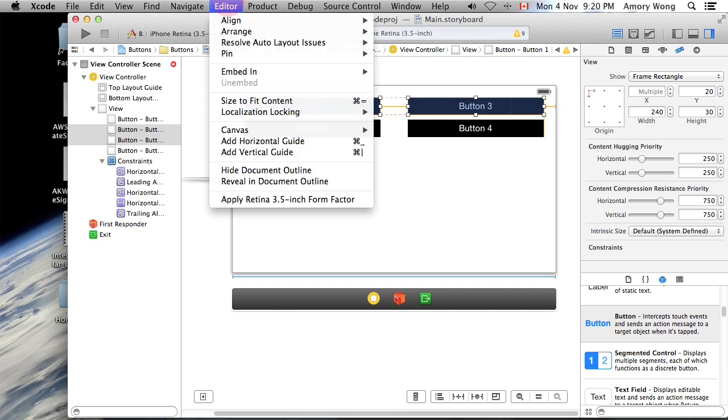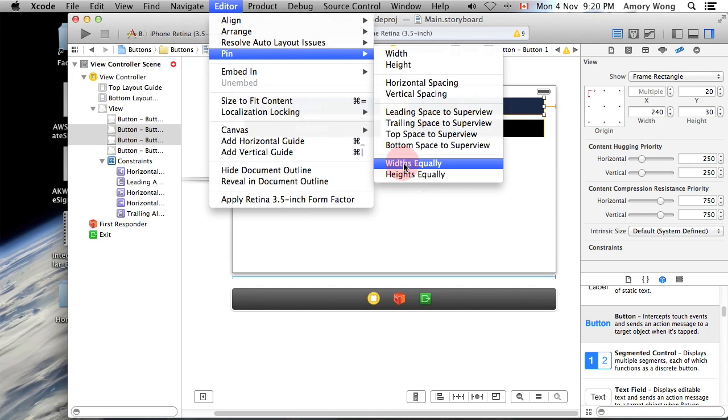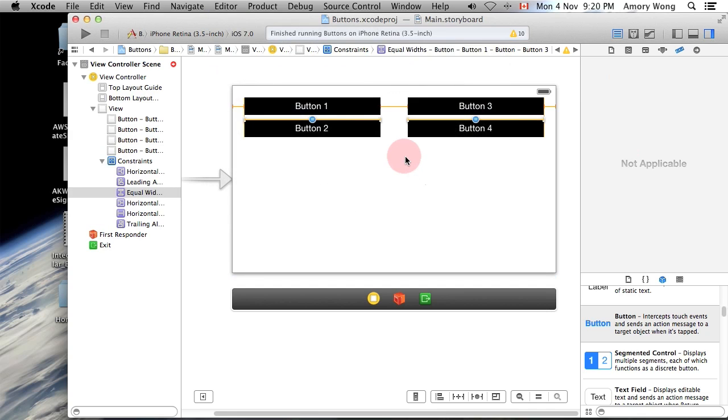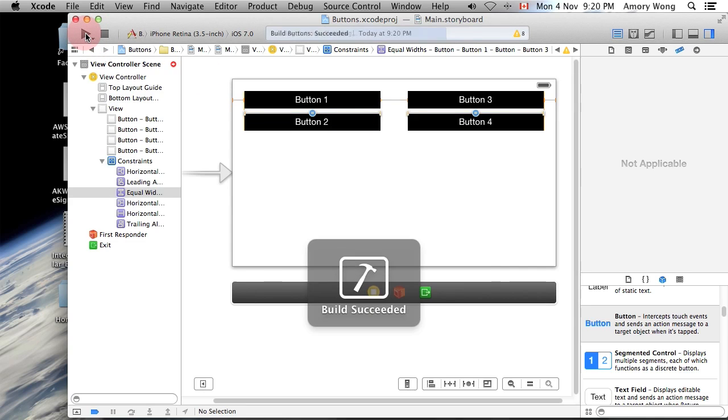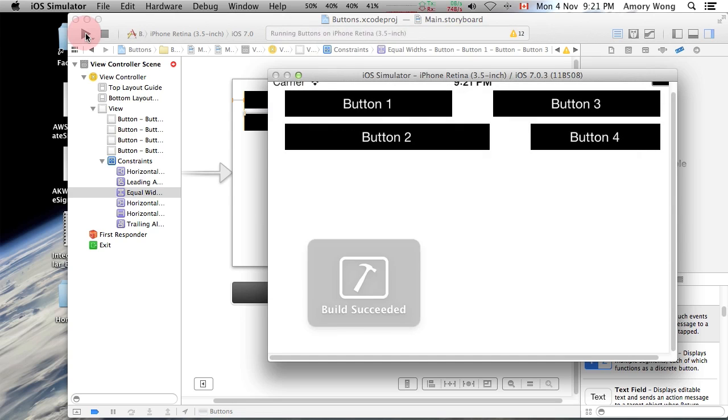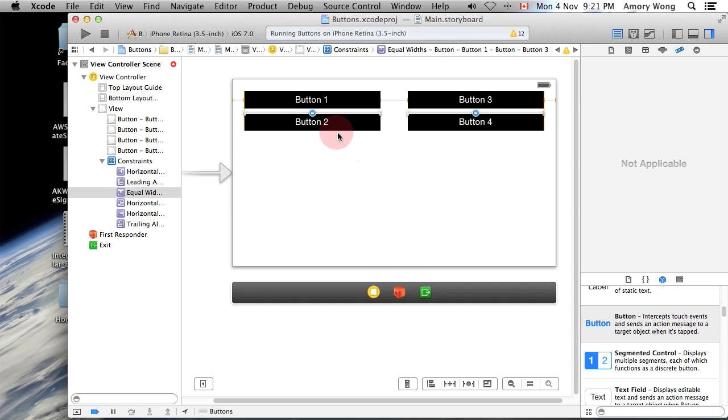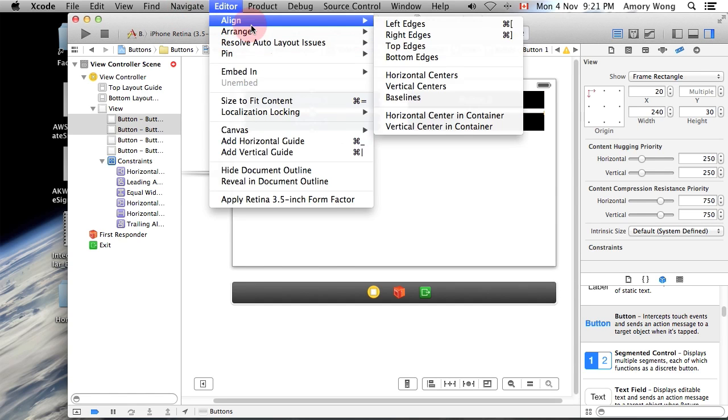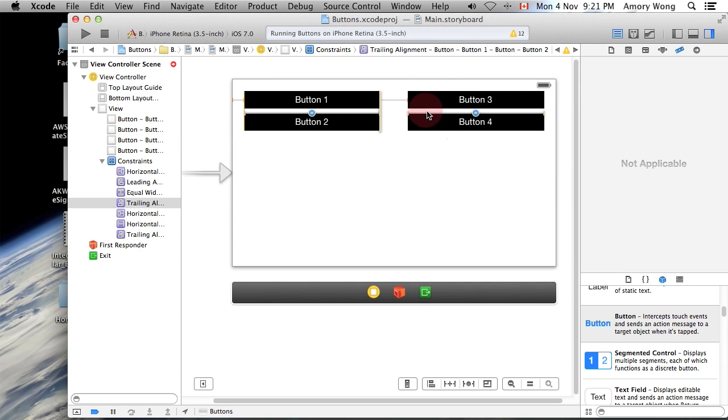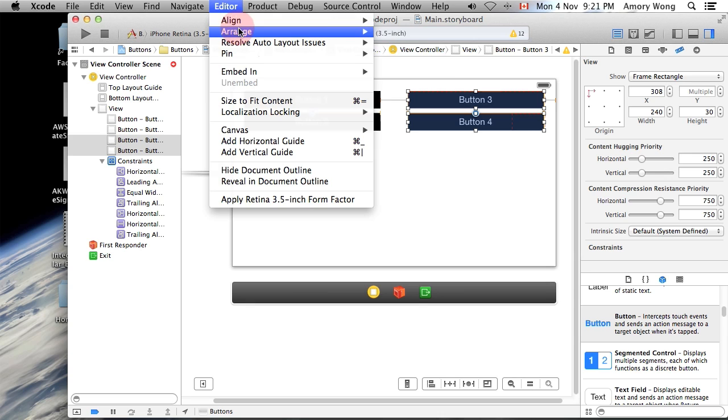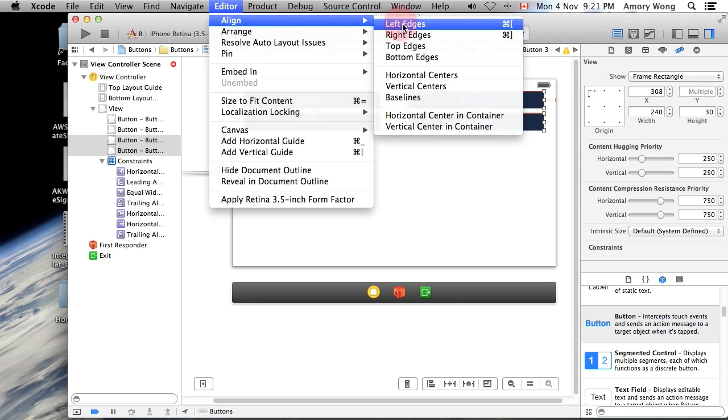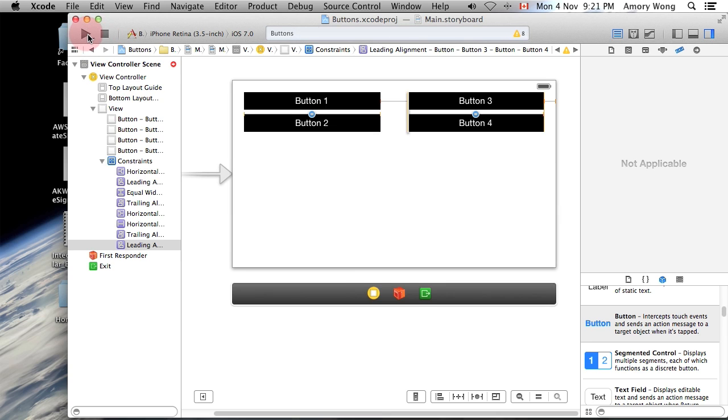And we would like to also pin the widths equally and let's run that. Okay so these two buttons are fine, we just need to fix these two buttons. So we'll align right edges and for these two buttons we will align left edges and we'll run it.